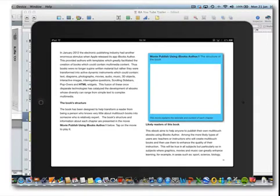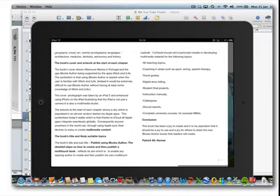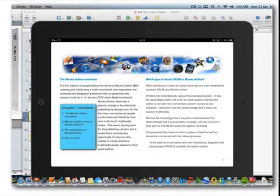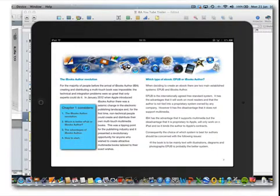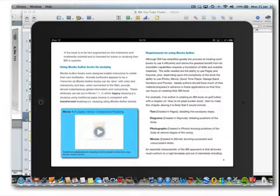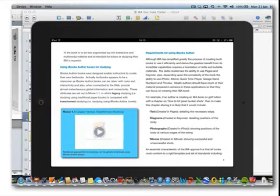So I now have a section on likely readers of the book, something about the book's cover and artwork at the start of each chapter — and I'll show you the start of each chapter in just a moment — and then a conclusion. So if we go to chapter one, which is Introduction, here's the shape of the chapter. It's talking about a few topics: iBooks Author, which is better — EPUB or iBooks Author — the advantages of iBooks Author, and how to start. So that's quite a short and simple chapter, which will I hope attract you to read the whole book.